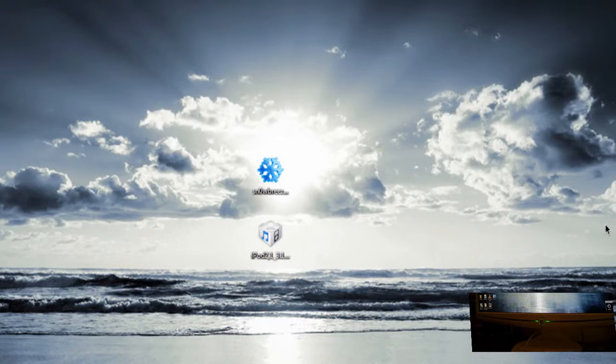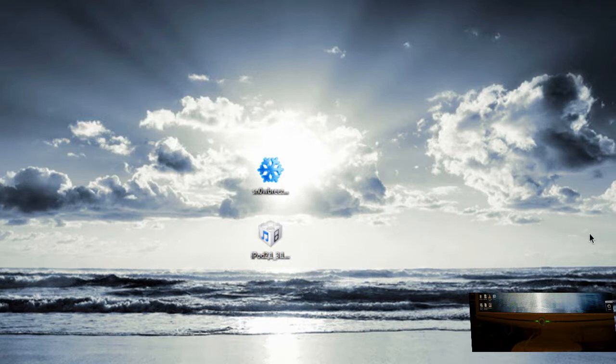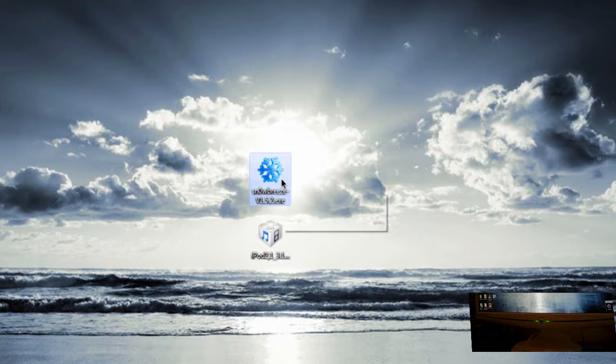Alright, welcome back everyone to another TechZone tutorial. I'm going to show you how to jailbreak your iPod or iPhone firmware version 3.1.3 using SnowBreeze. It's a really easy program to use.